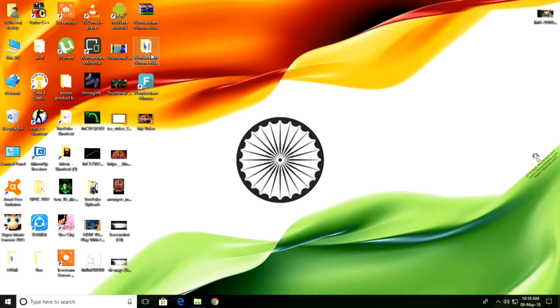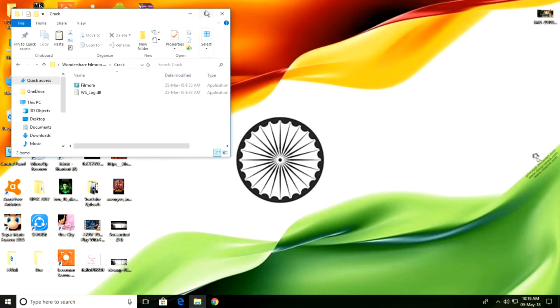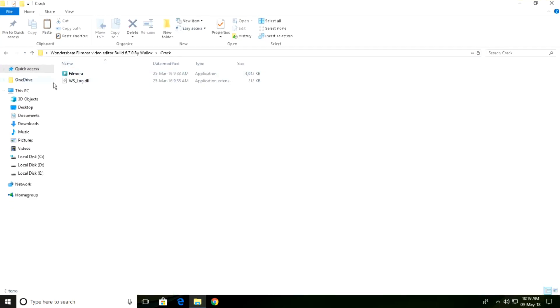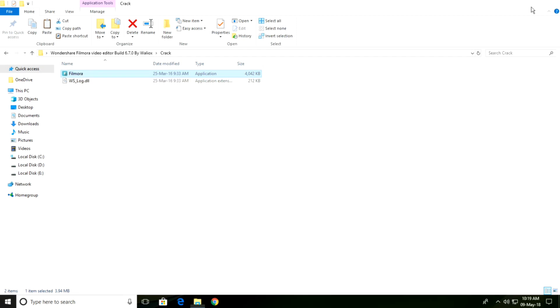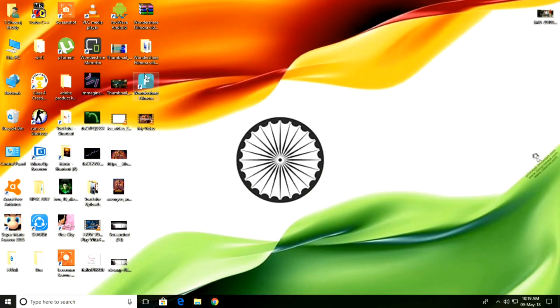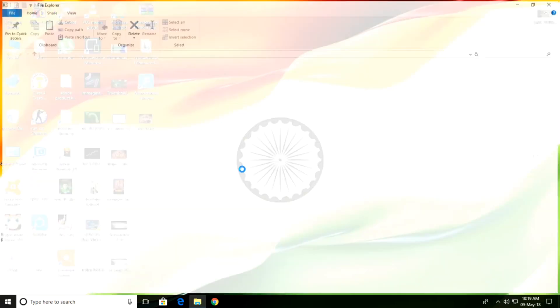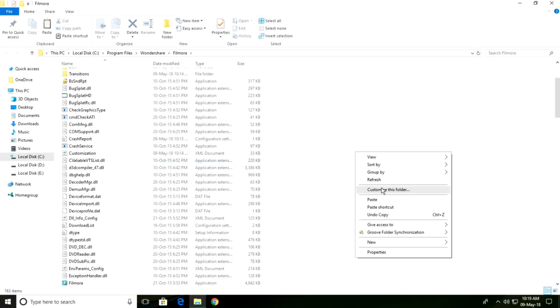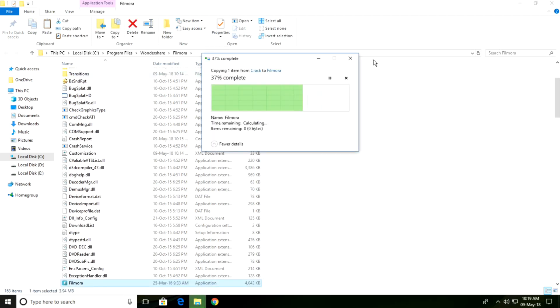After installing this file, open the file again. Then open the crack folder and copy this Filmora file. Open file location and paste that file, then replace the existing file.